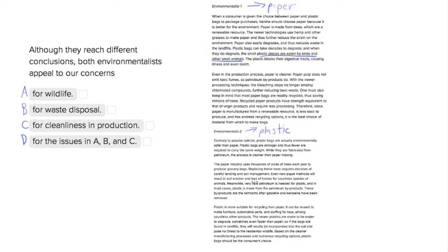Environmentalist two does the same thing by saying that paper erodes the soil and results in the loss of homes for a lot of animals. So they both are appealing to wildlife, so we want to keep that.